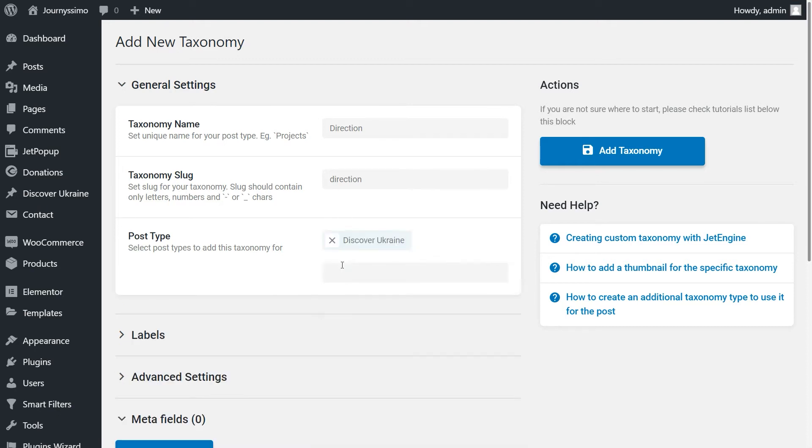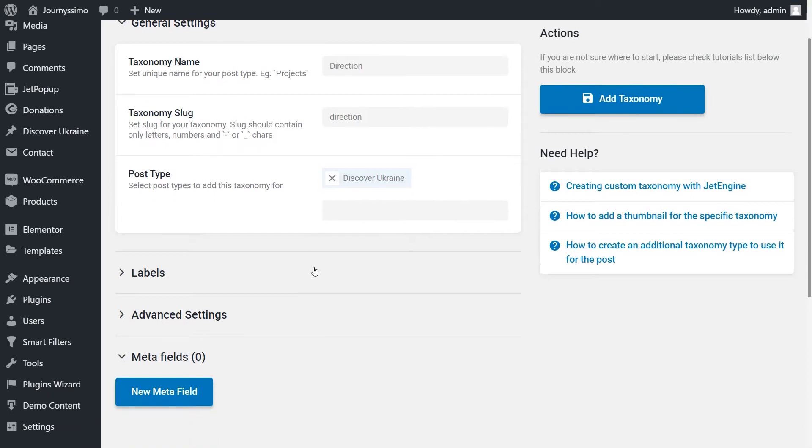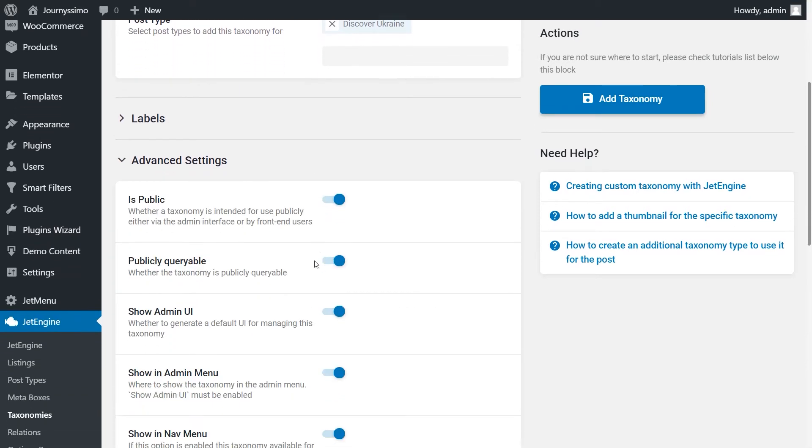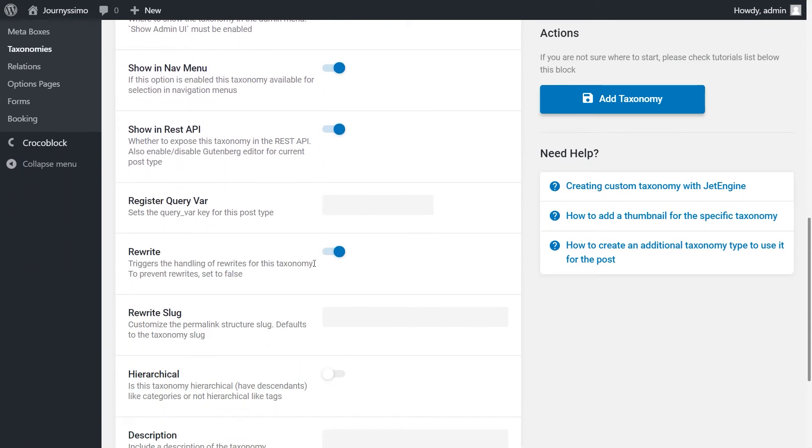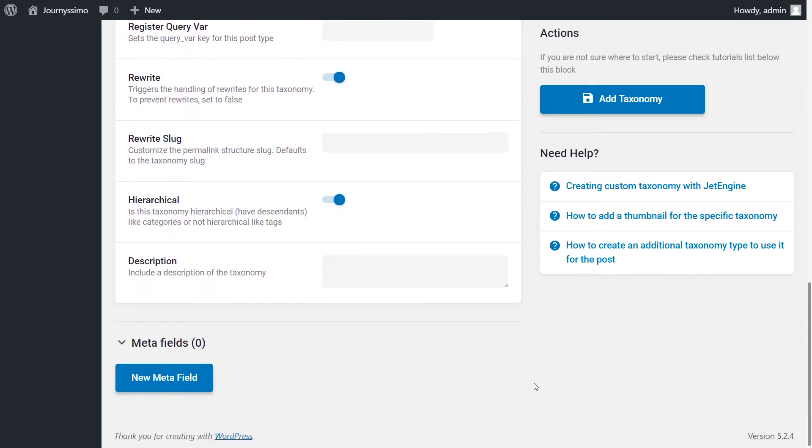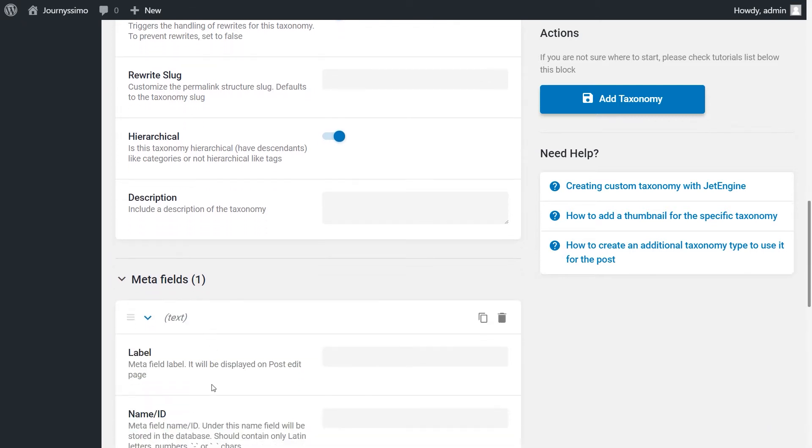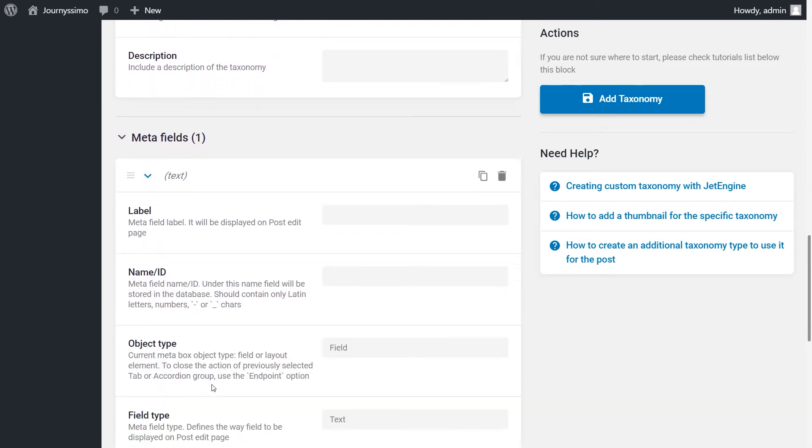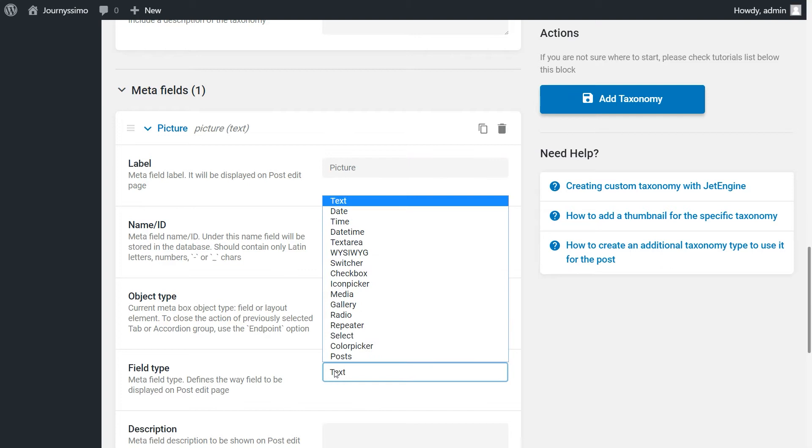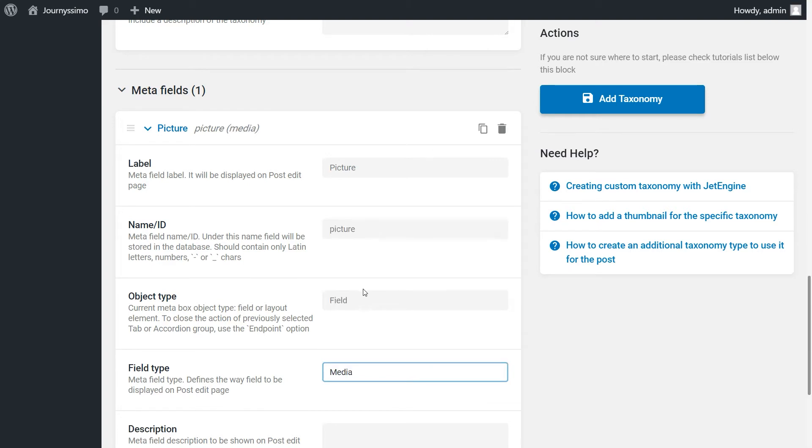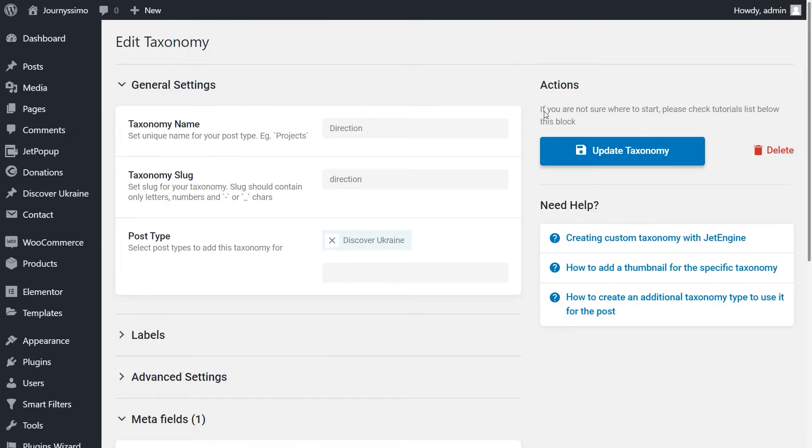Then, open the advanced settings and switch on the hierarchical option. Let's say I want to add photos to this taxonomy later, so now all I have to do is to click New Metafield. Fill in the label. Choose Media as Metafield type. Click Add taxonomy to save the changes. Easy as pie, isn't it?